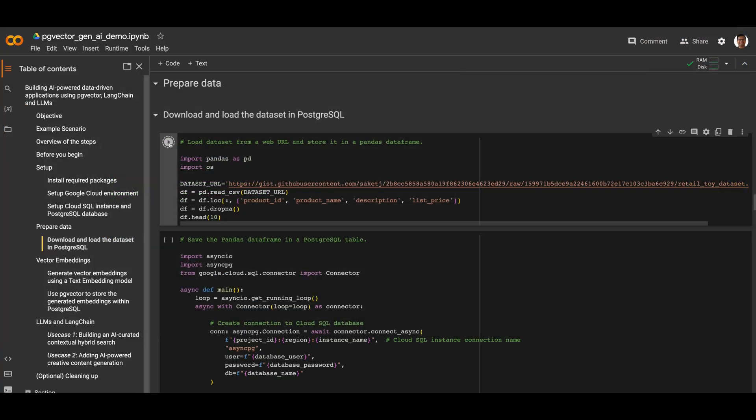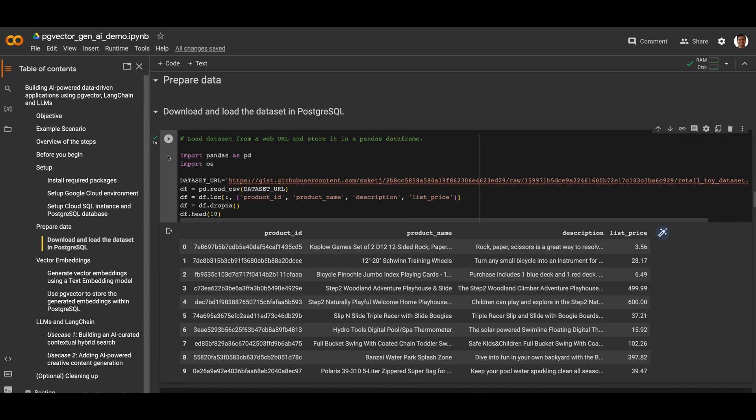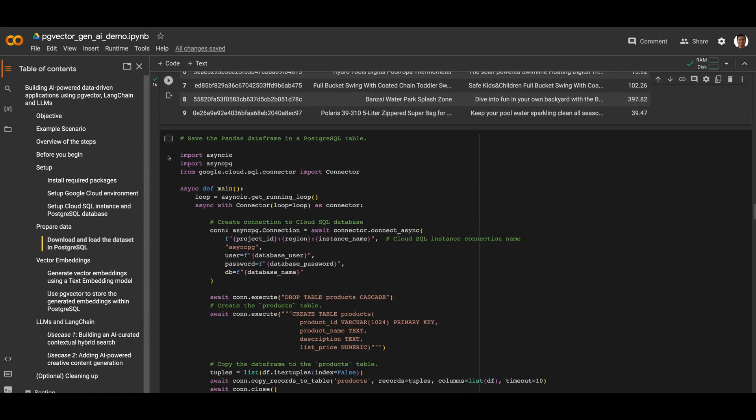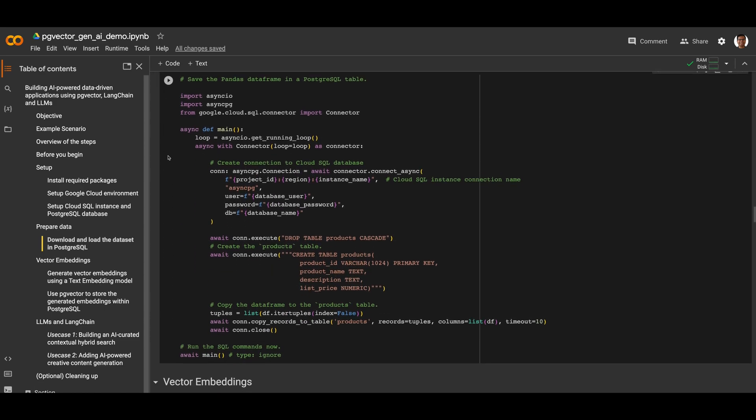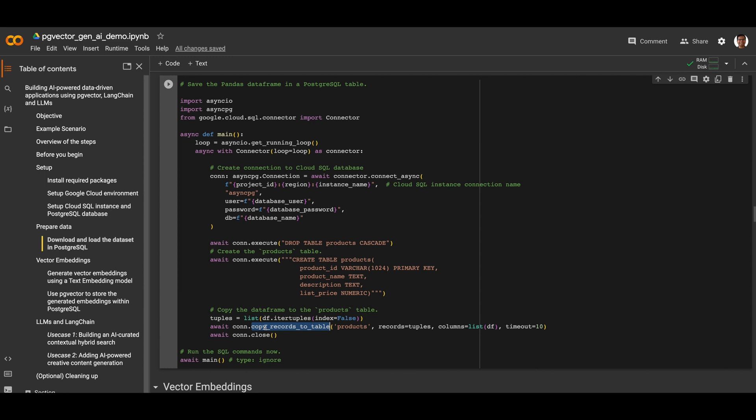Stepping into the notebook now, we download the dataset from a web URL and store it into a pandas data frame. You can see the first 10 rows of the pandas data frame as an example of the data we will load into our Postgres table. The next step is to save this pandas data frame in our Postgres table. We first create a table called products and then copy the pandas data frame into the table.